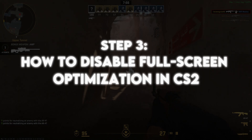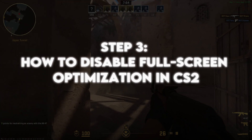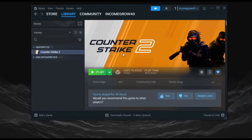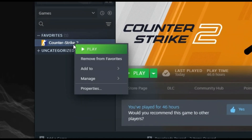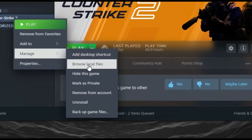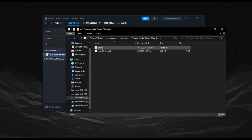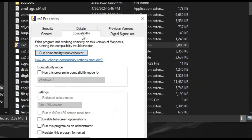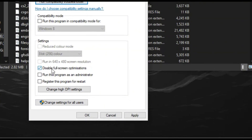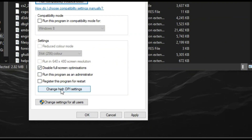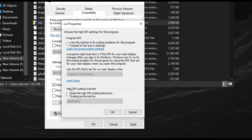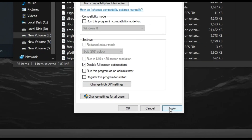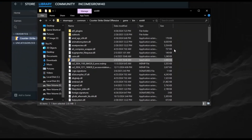Step 3: How to disable fullscreen optimization in CS2. This setting can reduce input lag and improve overall performance. Go to your CS2 installation folder by right-clicking CS2 in Steam, selecting Manage, and clicking Browse Local Files. Find cs2.exe, right-click it, and choose Properties. Under the Compatibility tab, check the box that says Disable Full-screen Optimizations. Then click Change High DPI Settings, check Override High DPI Scaling Behavior, and set it to Application. Hit Apply, then OK, and you are done.